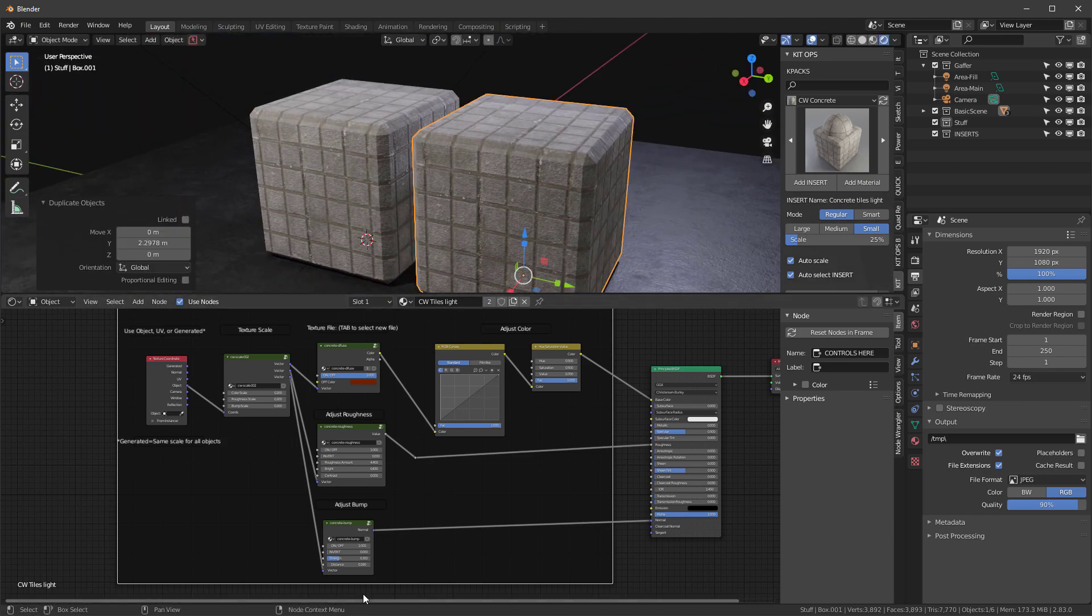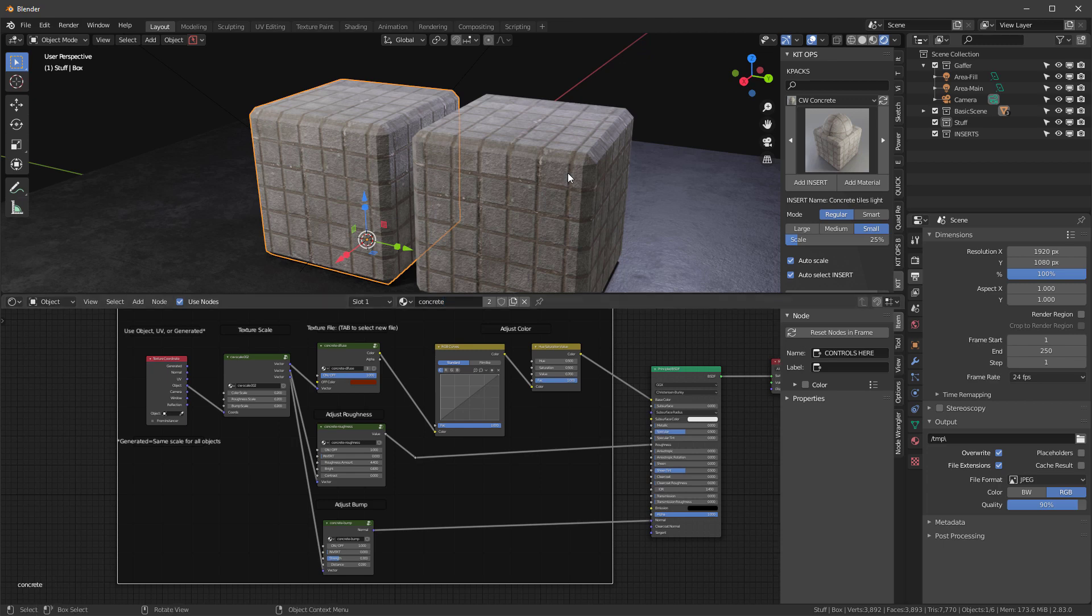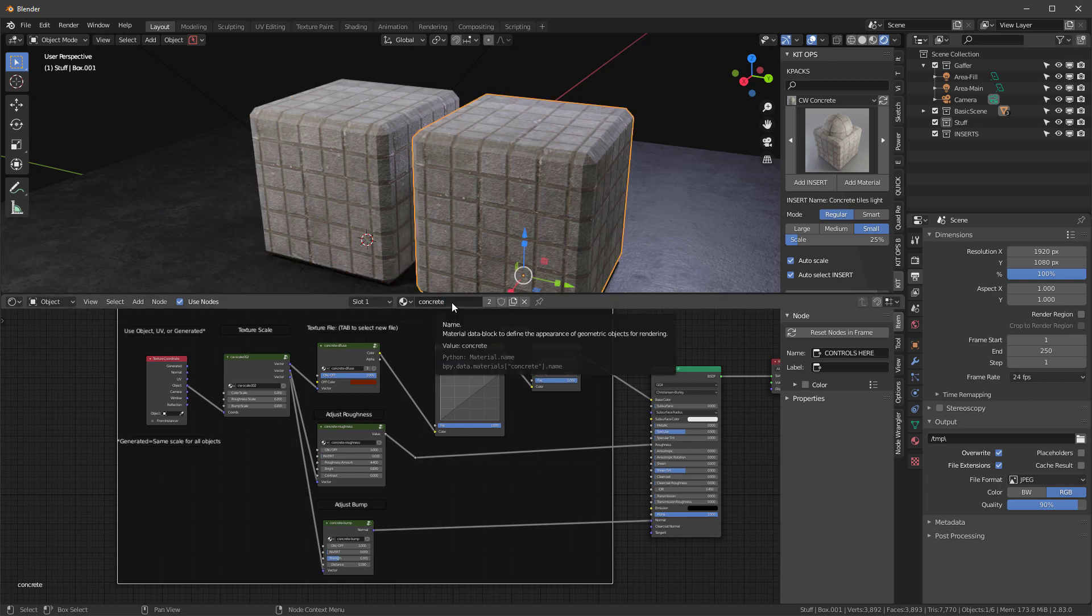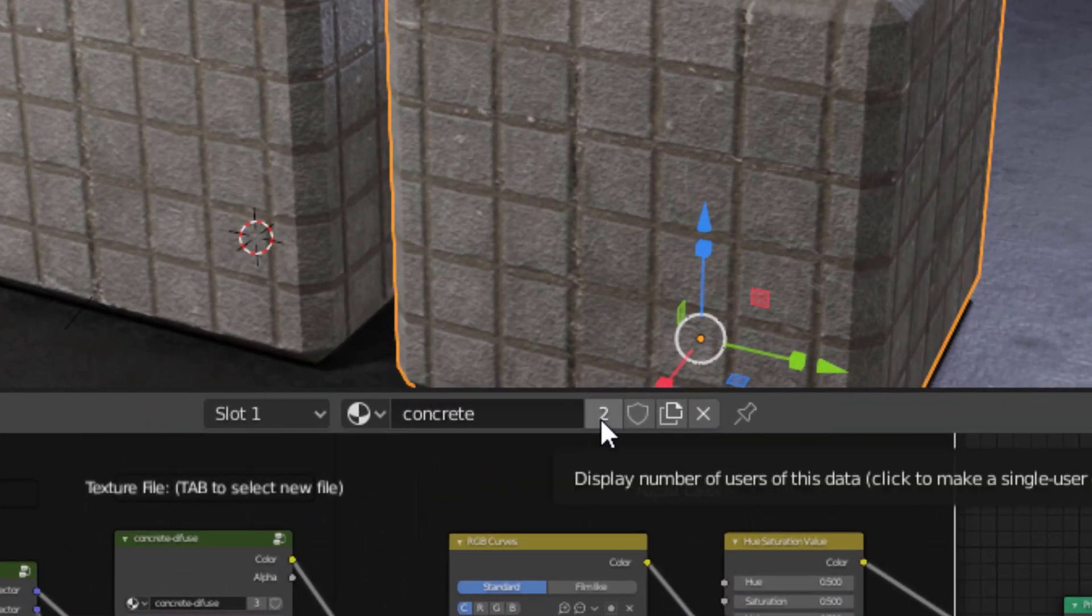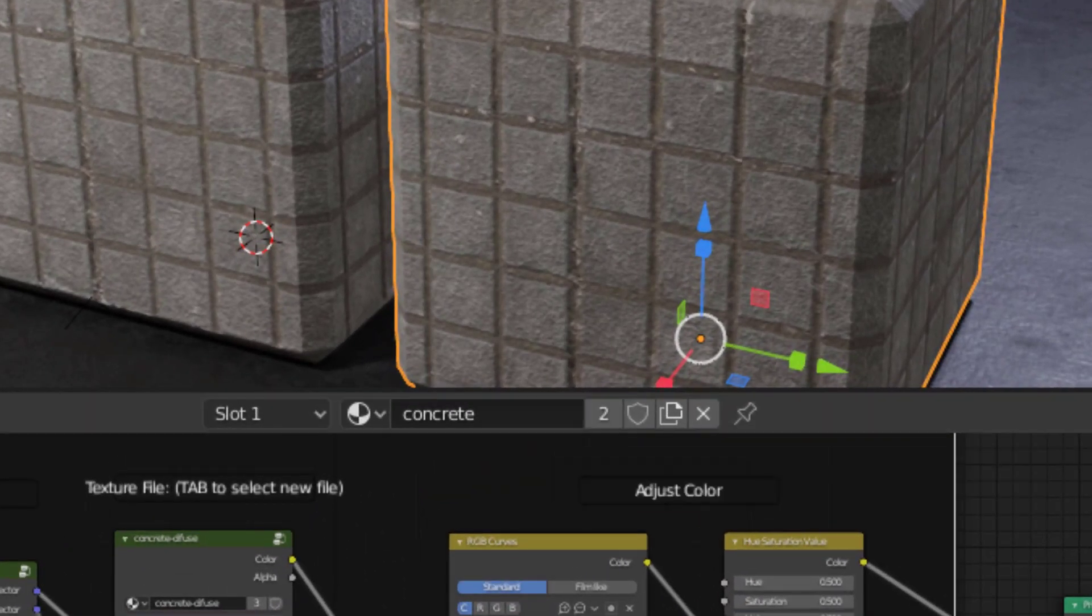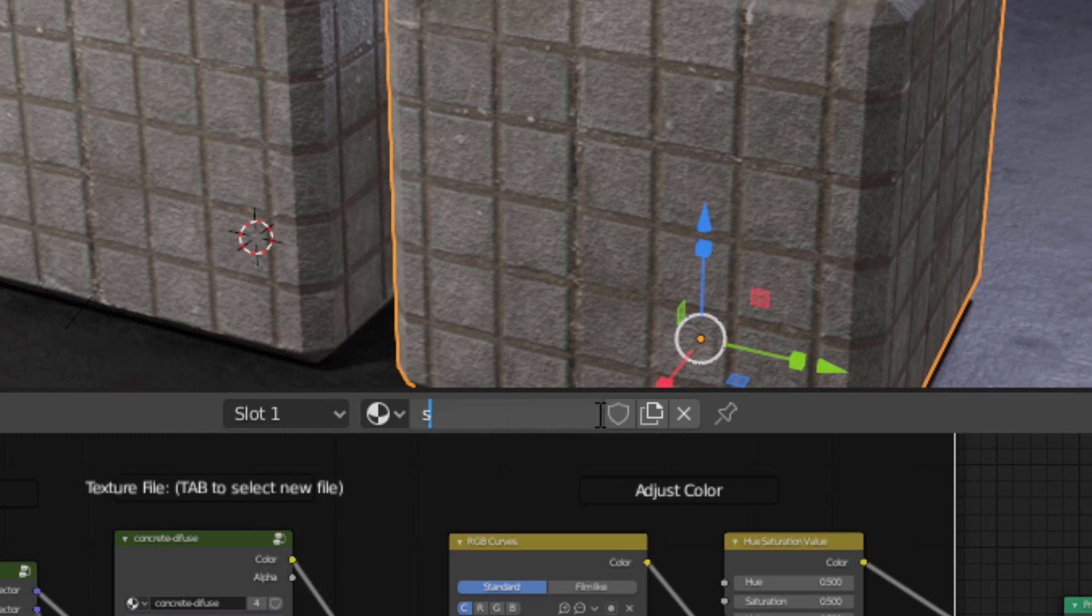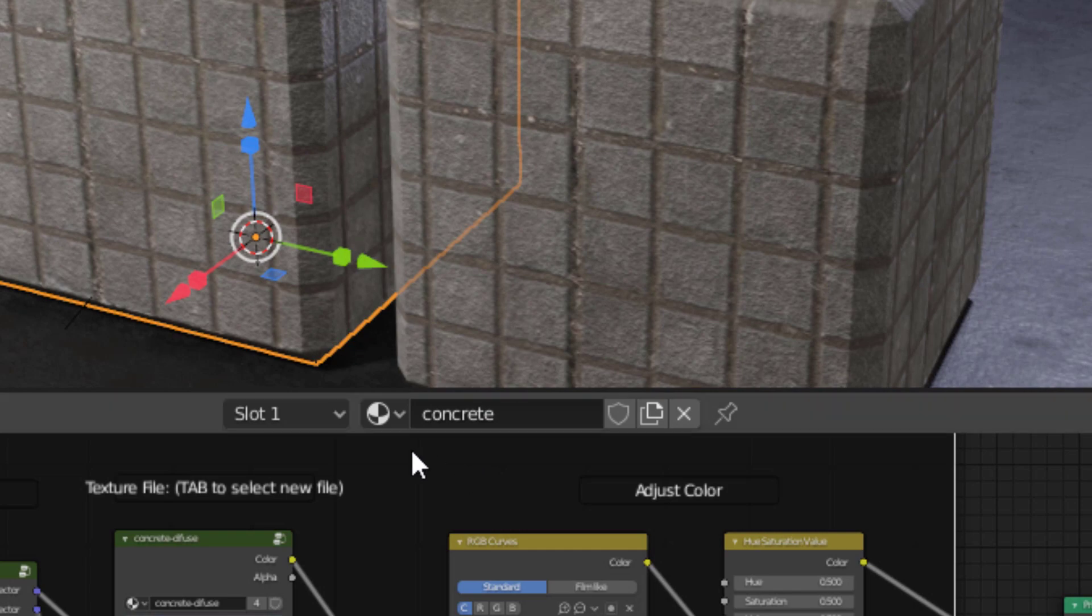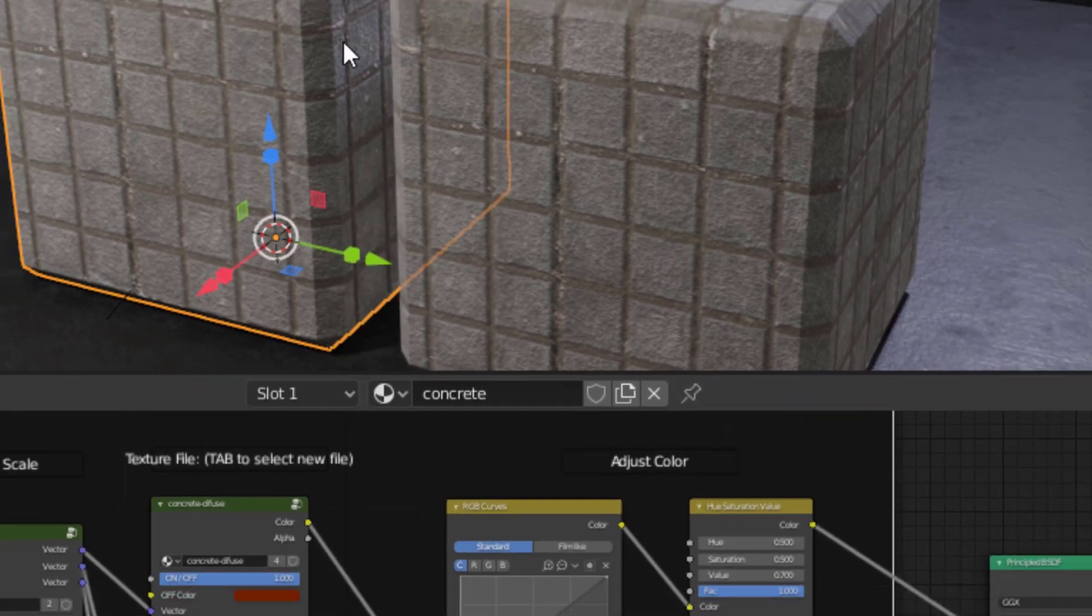This one's called CW tiles light, and I'm going to rename that to concrete. This one I'm going to call stone. But if I rename this, it's going to rename both of these. So I'll click this little button right here, and it says two because we have two objects with the same material. I'll click here and I'll name this stone. Now we see we have each material as a unique material and each one is a unique name.